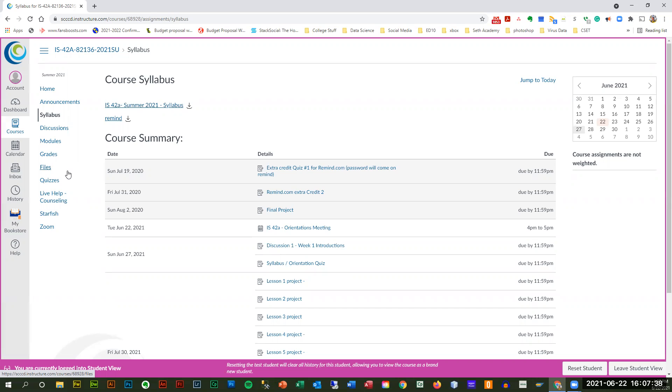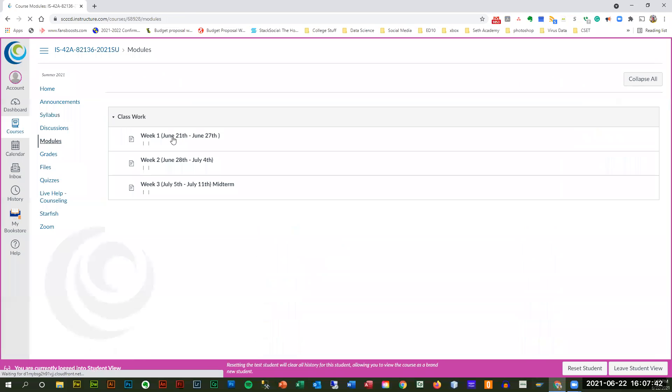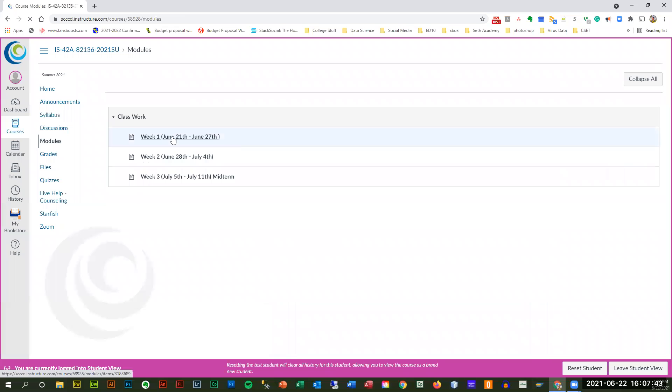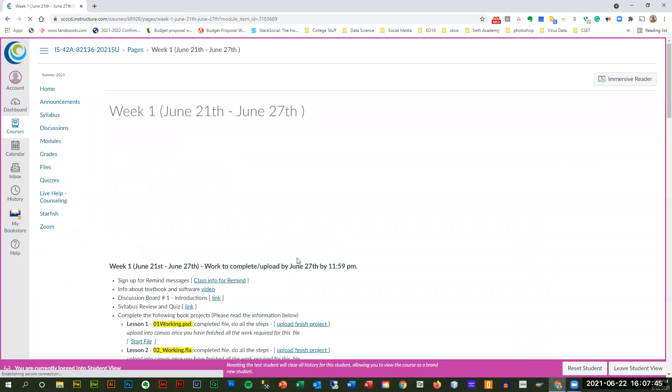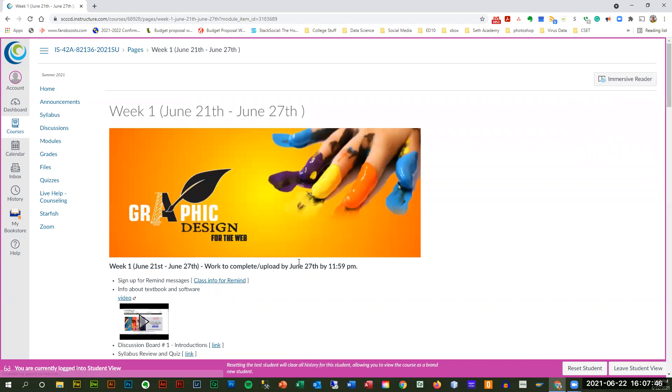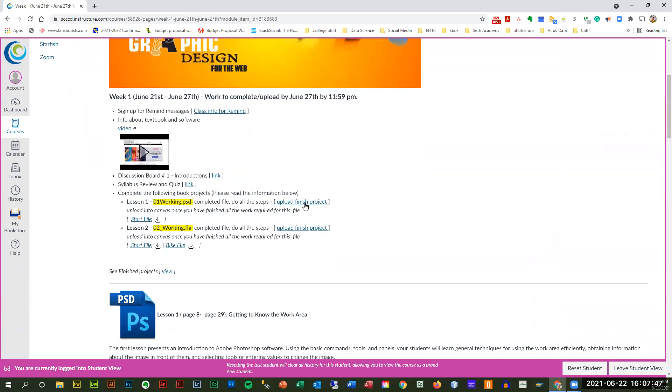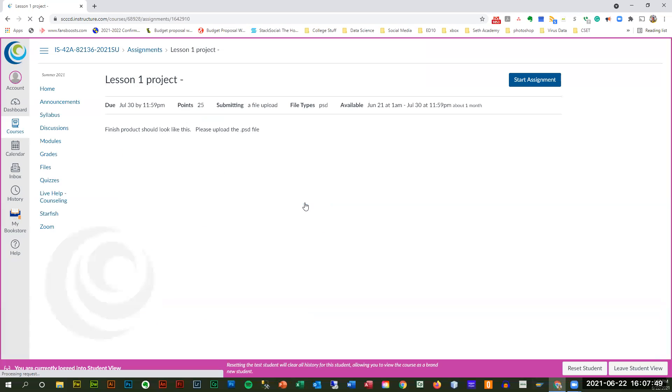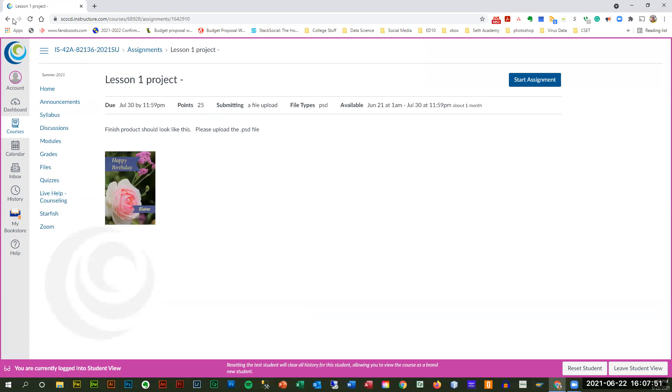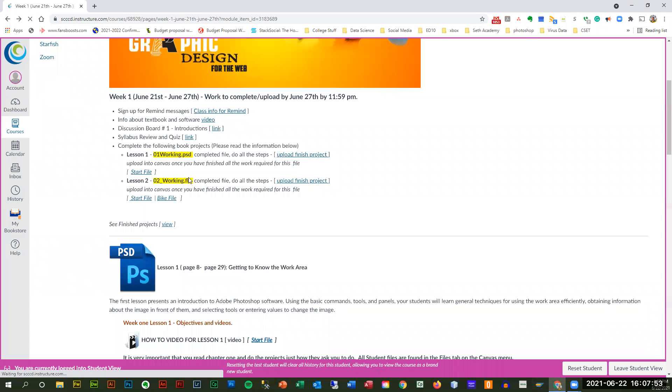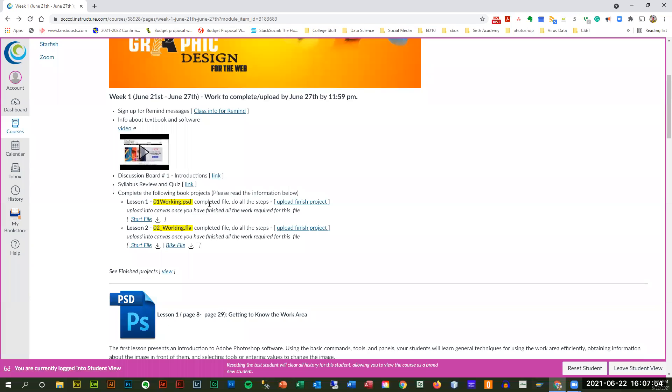So under modules, it shows you what is due that week, and it has the link to upload your project. Yes, ma'am. So I know there are start files you download. I've downloaded those. And where it says lesson 101 working, is that what we have to name it? No, but that's what it's kind of called. Okay. It's going to take anything you name it, it's going to take it.